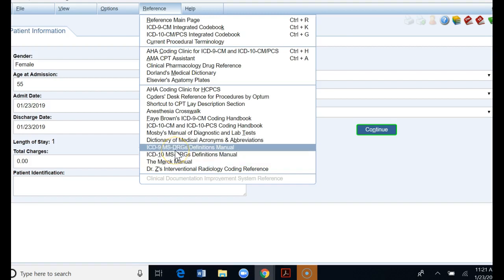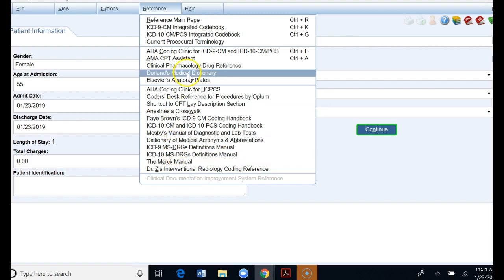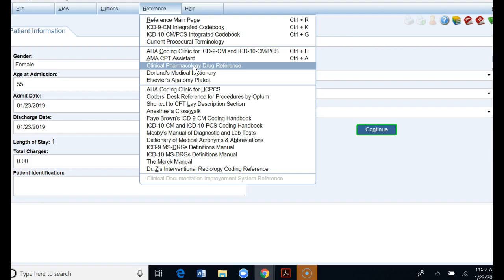The other thing that's very helpful is clinical pharmacology drug reference. Again, another coding rule that we follow is if we're currently treating a diagnosis we can code it. Many times in our documentation the physician might say history of hypertension but if we look at the medication report we see our patient is on a beta blocker. So it's currently being treated, we're not going to code it as a history of, we're going to code it current because it's currently being treated. If you're not sure what medications are used for what diagnoses you can come to that pharmacology drug reference.